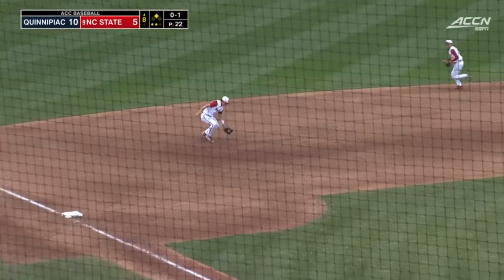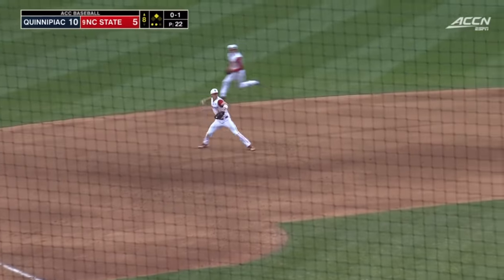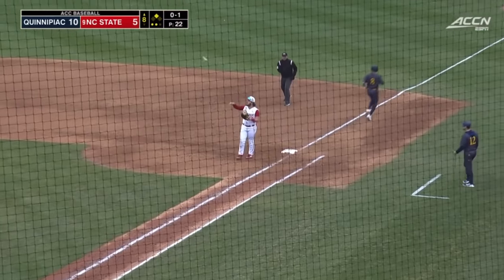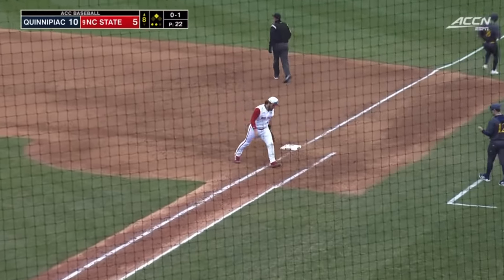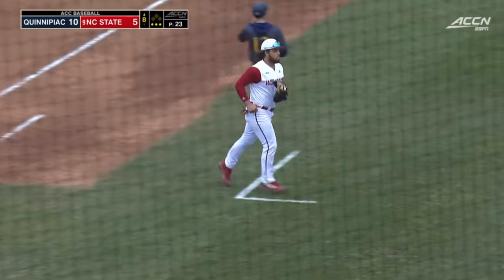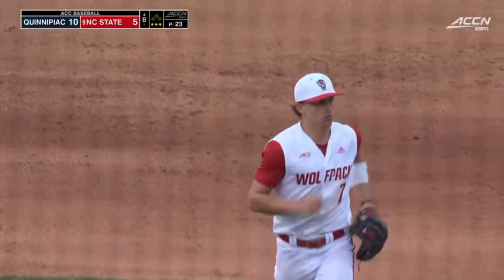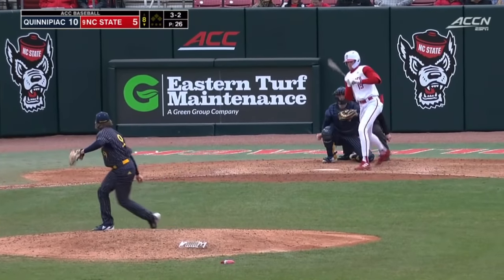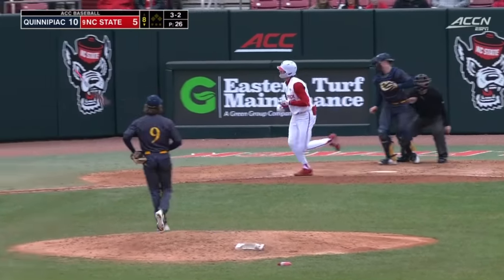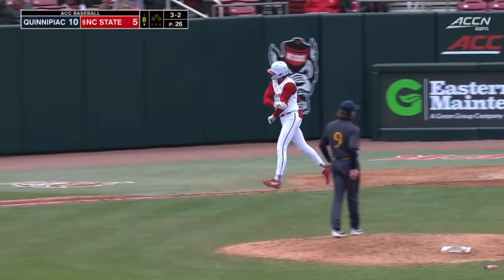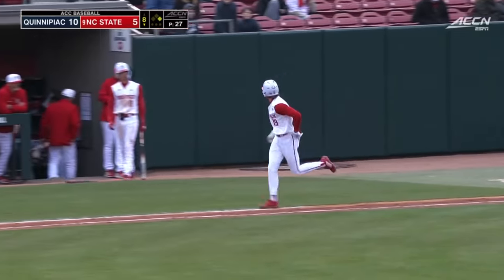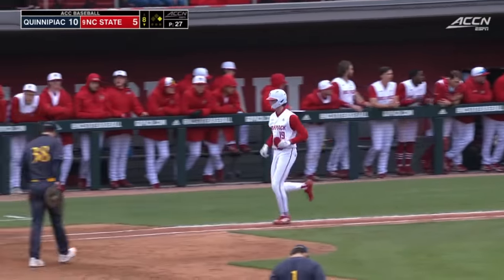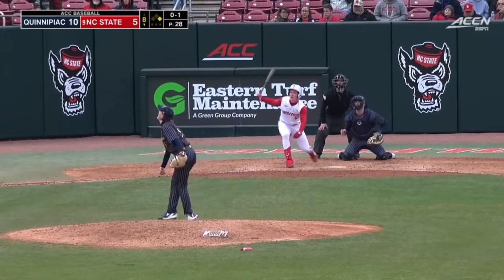Grounded towards third — tough hop, nice play by Josh Hood. Throw to first, dug out by White. So the Wolfpack yielded another run. John Delaney had not made a decision yet on whether he was going to send Lachance, but as soon as that throw went all the way — by Ujima, the shortstop.